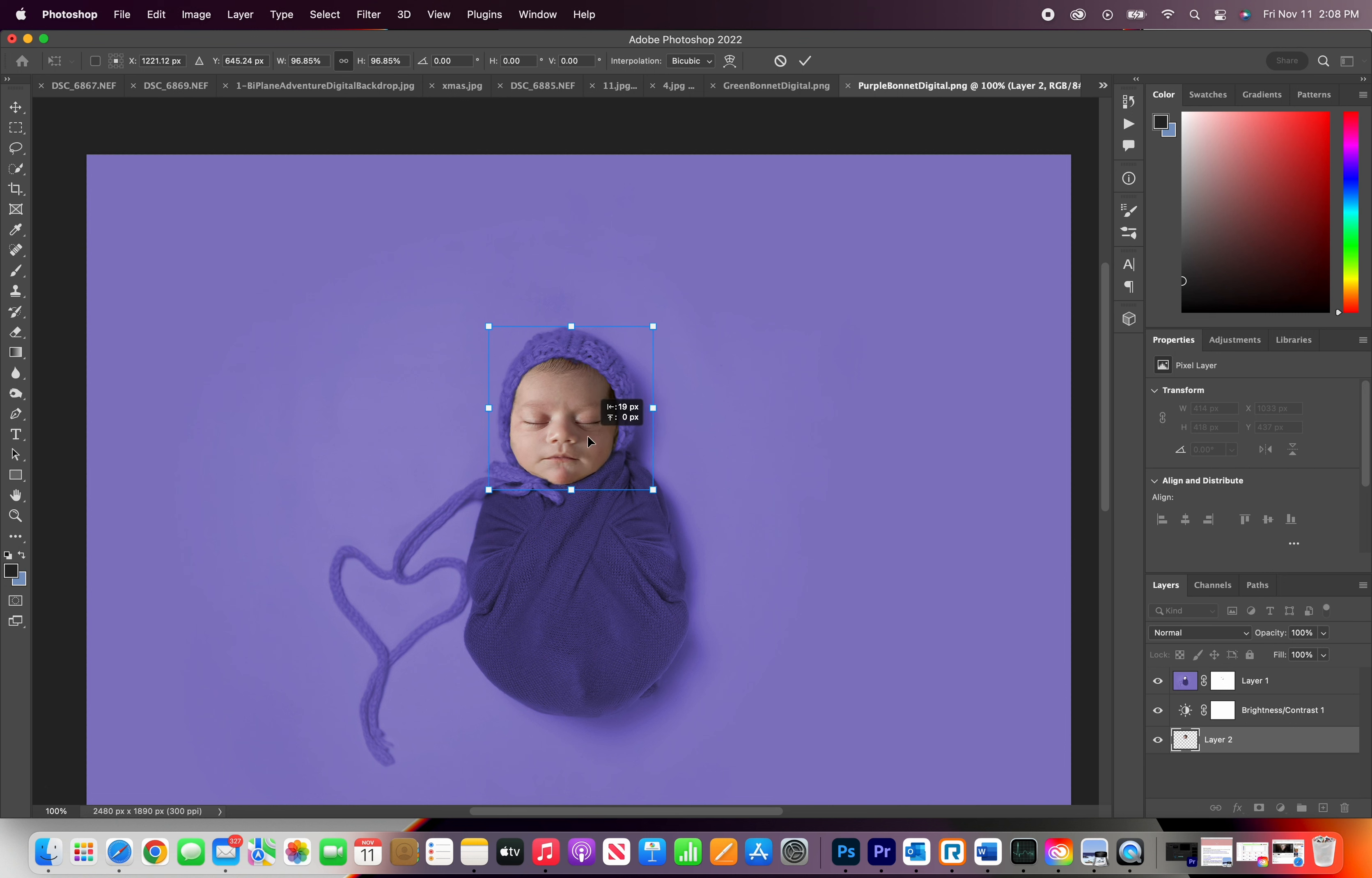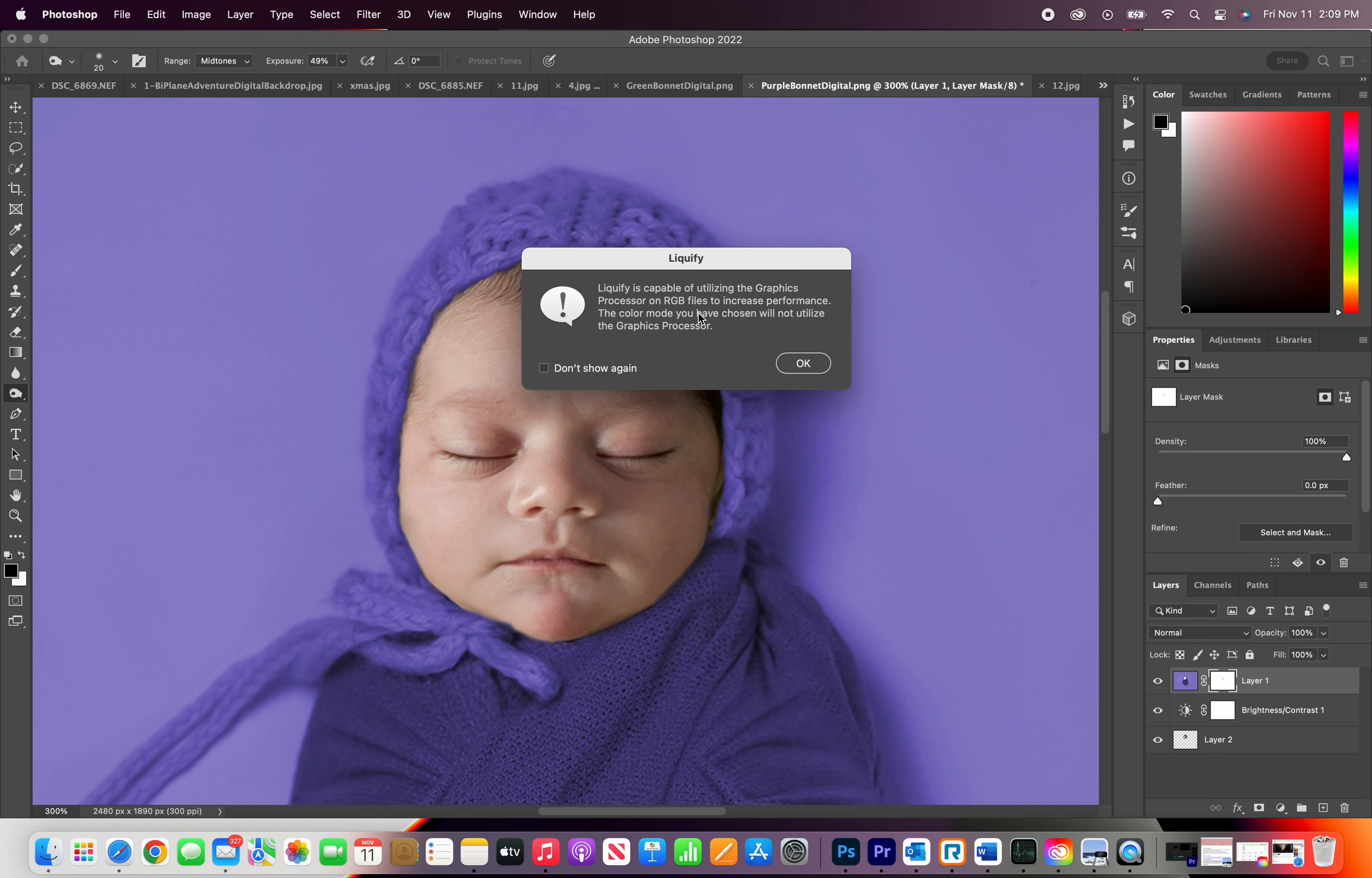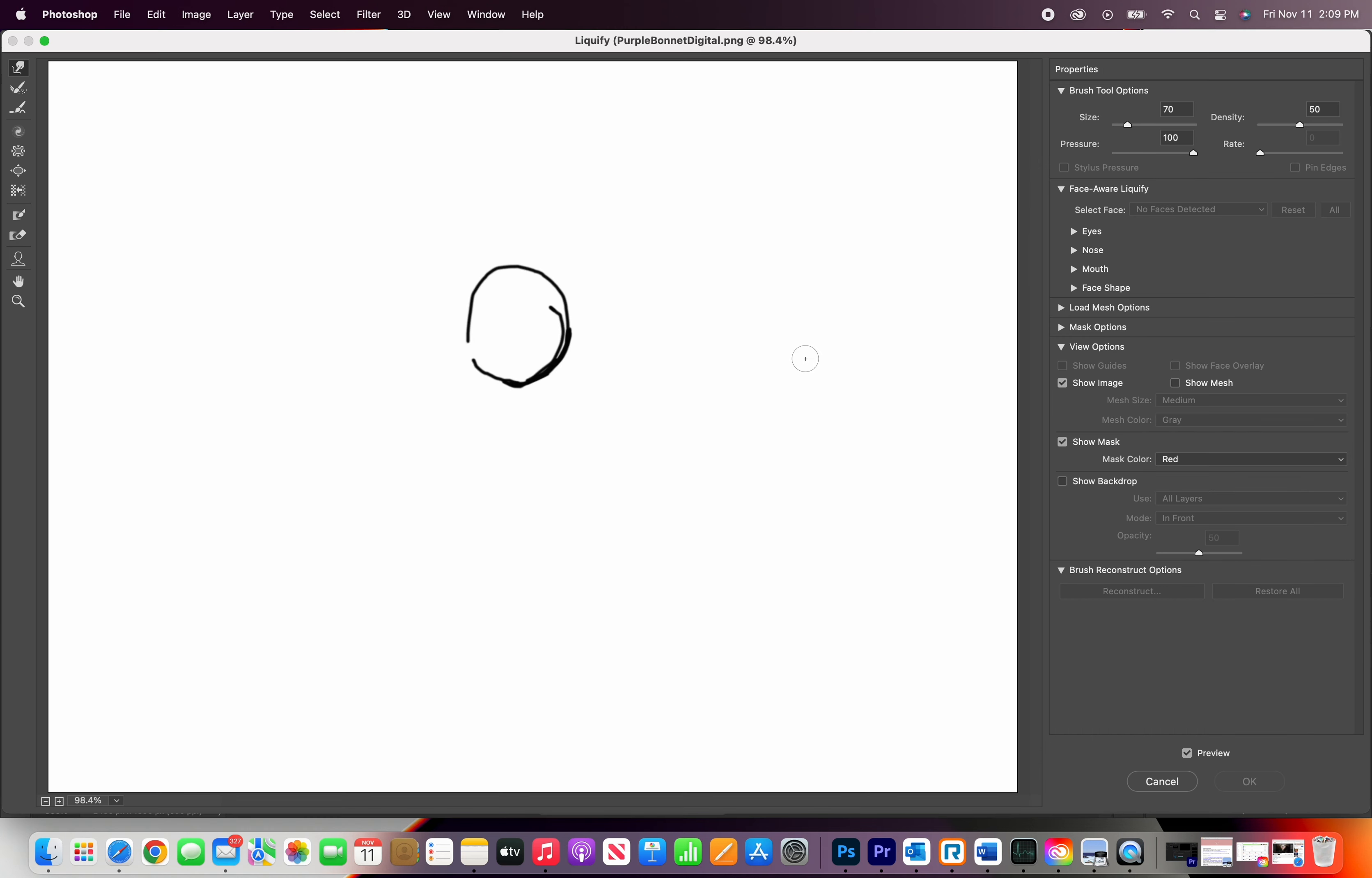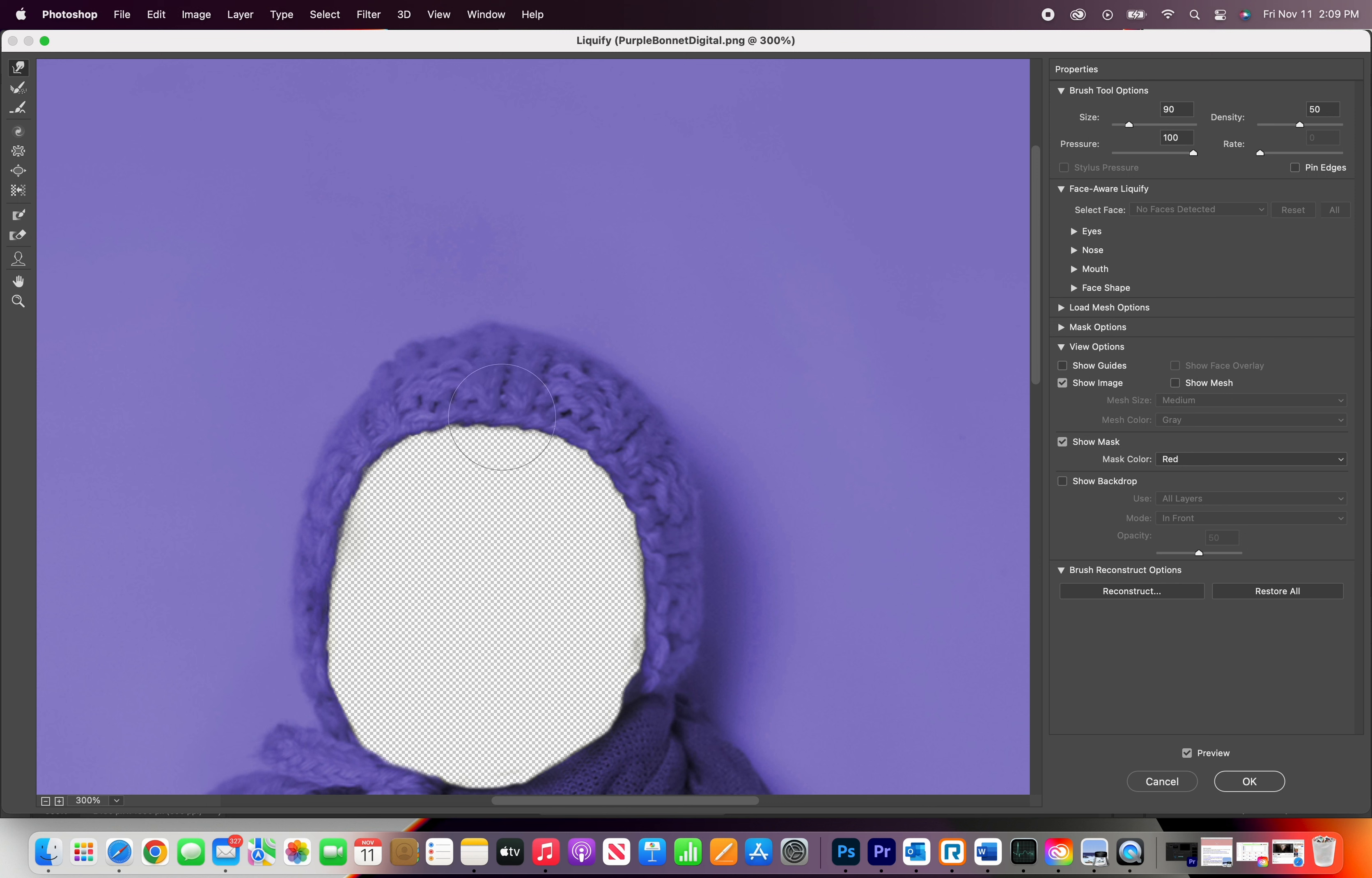So you're going to go back to the layer, layer number one. Make sure you are on the actual layer. You're going to go to filter, click liquify. That's what happens when you go on the mask and not the actual layer. So click on the purple layer, filter, liquify, zoom in, and I'm going to pull that bonnet in just a little bit because that baby's face was slimmer than the original baby on this shot.